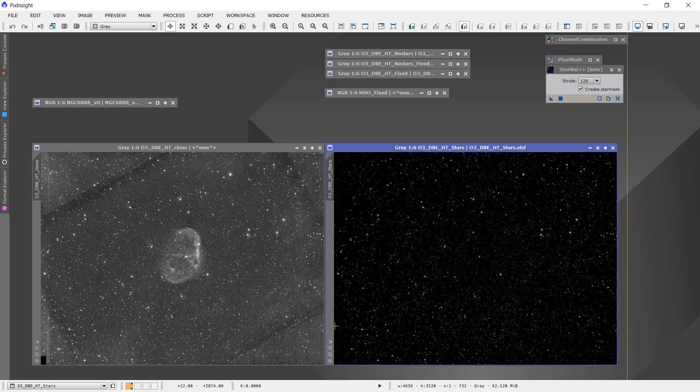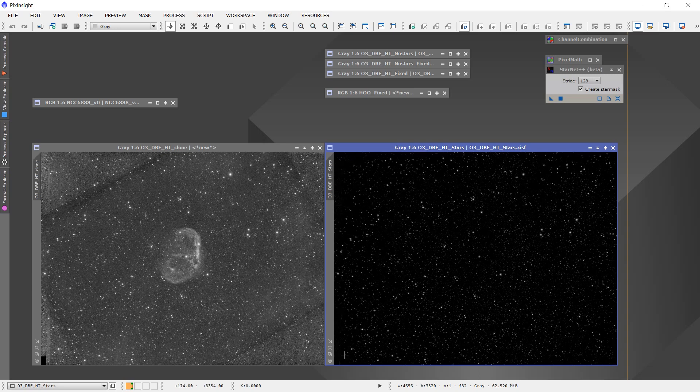...you can see that Starnet++ was not able to successfully pull out the stars from the background, and as a result, it didn't pull out any stars, and so there's a gap here.